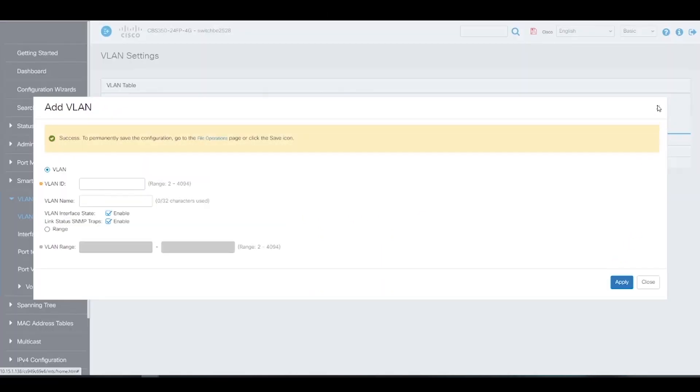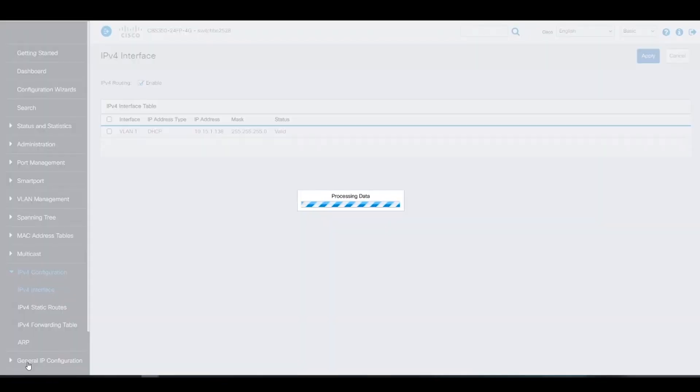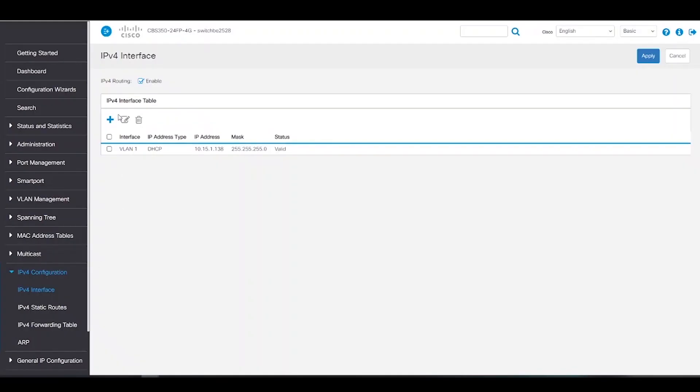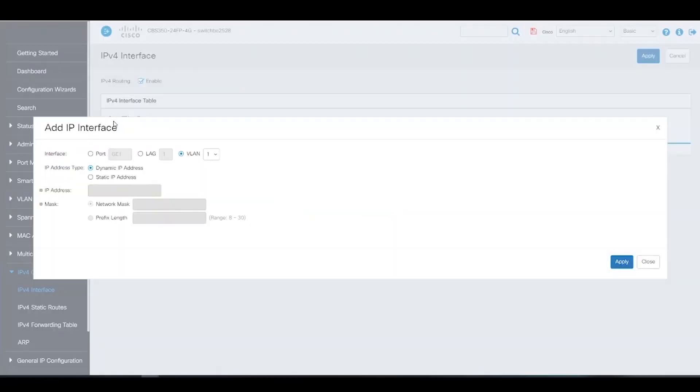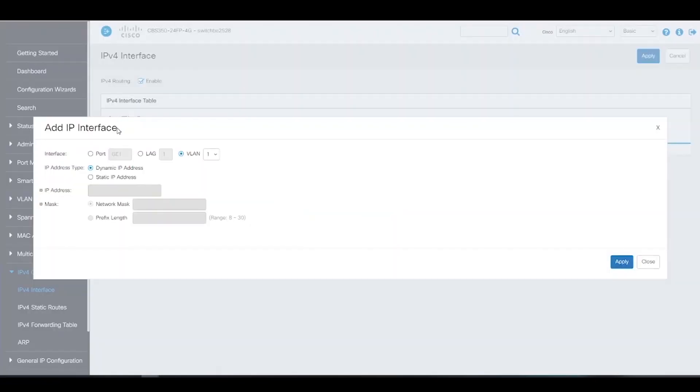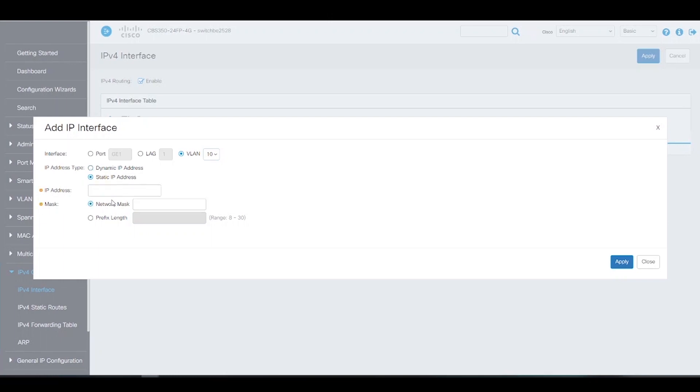Next, we're going to head over to IPv4 configuration. We're going to click on Add on the interface table. Here we can add an IPv4 interface for each VLAN. We'll start off with VLAN 10. Since we know what we want our IPv4 interface to be, we'll choose a static IP address for its type. Now we'll enter in the IP address. We'll choose 10.15.10.10 with a network mask of 255.255.255.0. We'll click Apply to save and close.